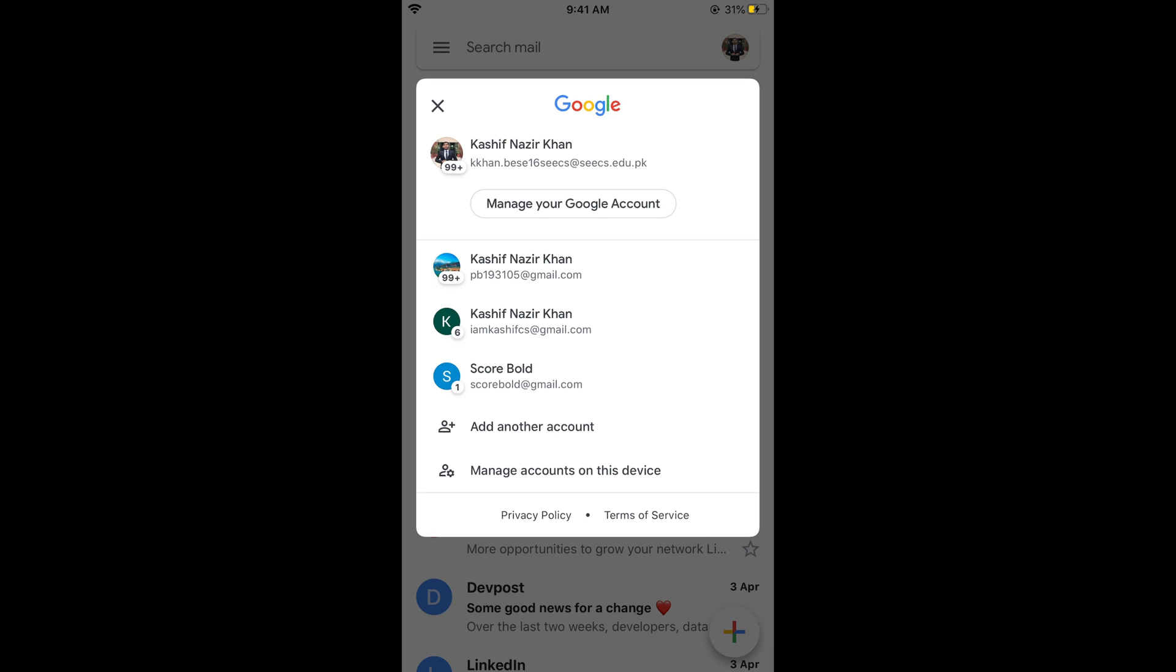This would list all of your current logged in Gmail accounts. So here you need to go and tap on manage your Google account. This would open up the settings of your current Google account.